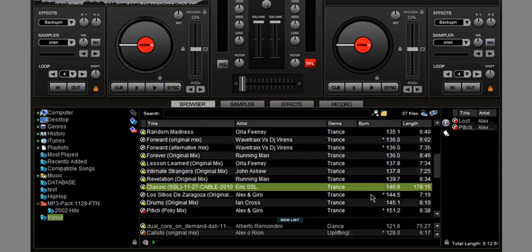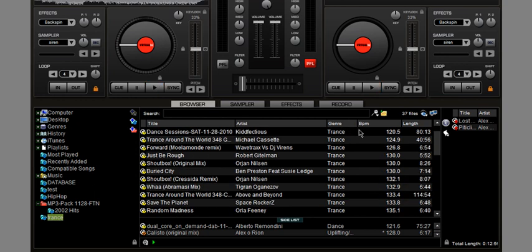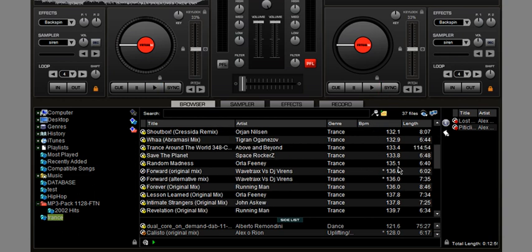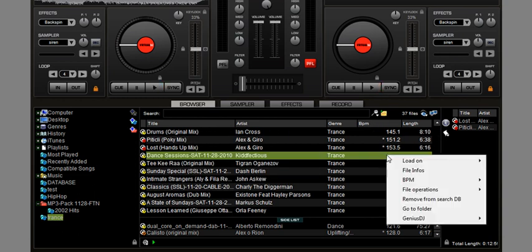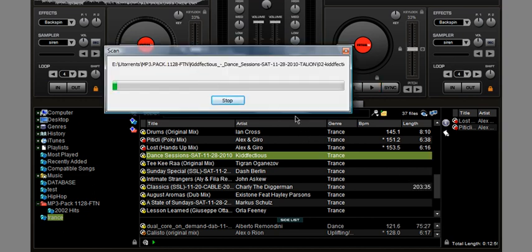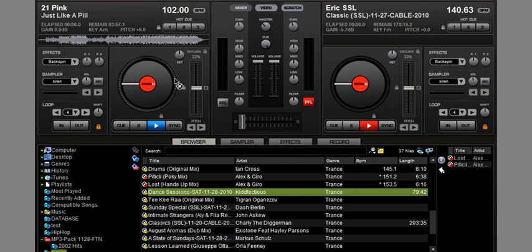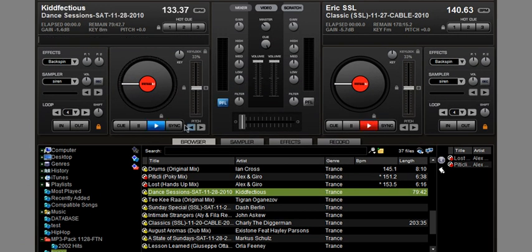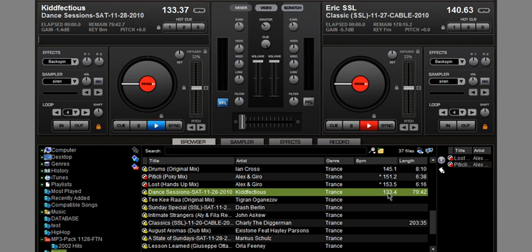Now another tip that you should know about is you should analyze your music. By analyzing I mean going to a file, right click and say reanalyze bits per minute and that will analyze your file. Or if you just load that file and play it, as you can see, it gave you the bits per minute that that file or that song has.